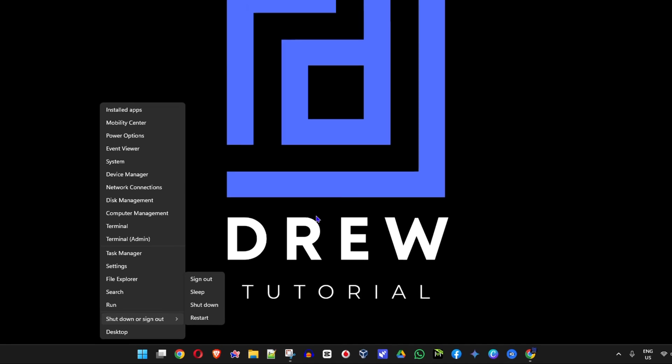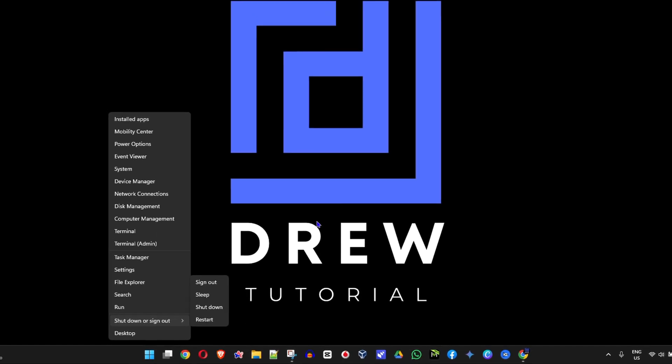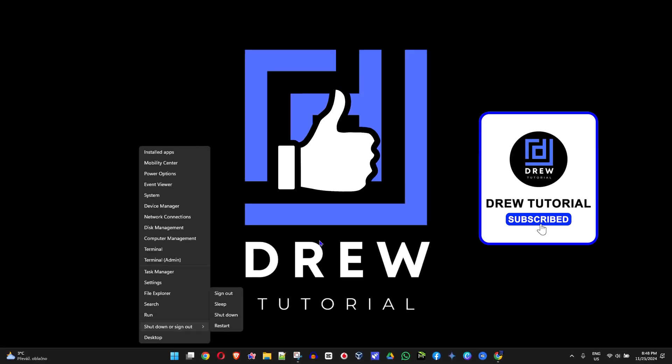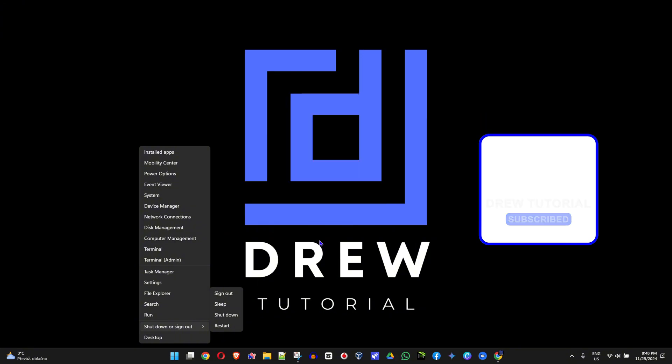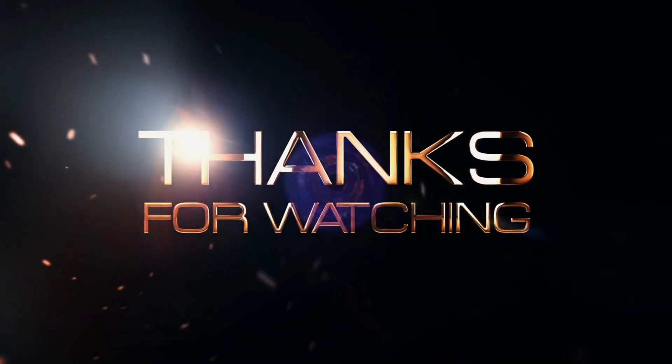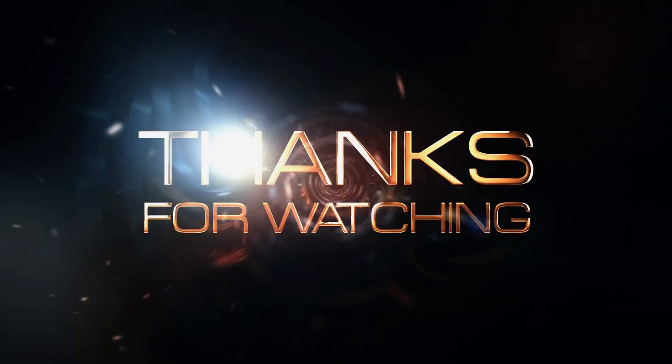Let me know in the comments below if this helped you guys and if it does, don't forget to give this video a like and hit that subscribe button. Thank you guys for watching and see you next time.